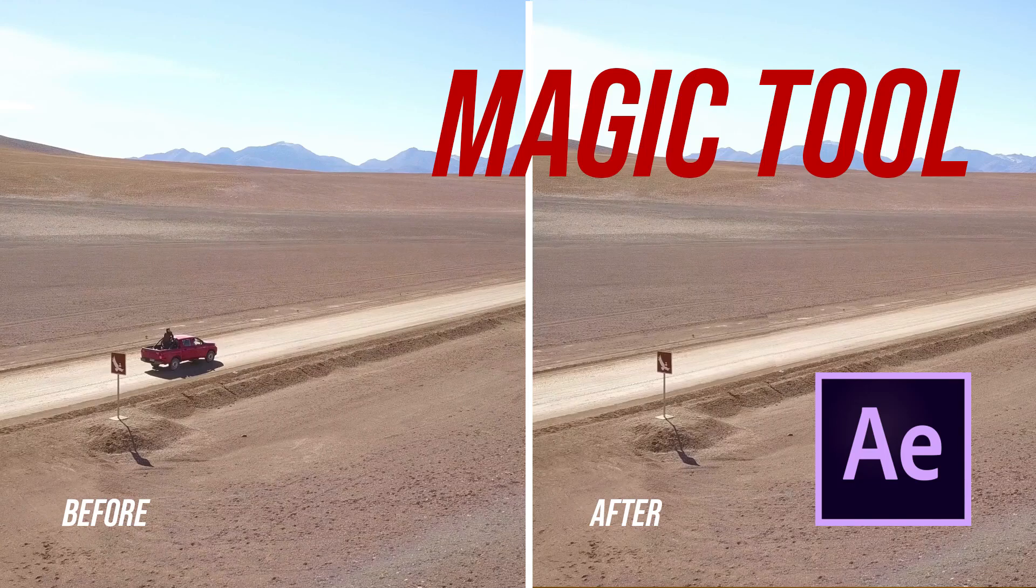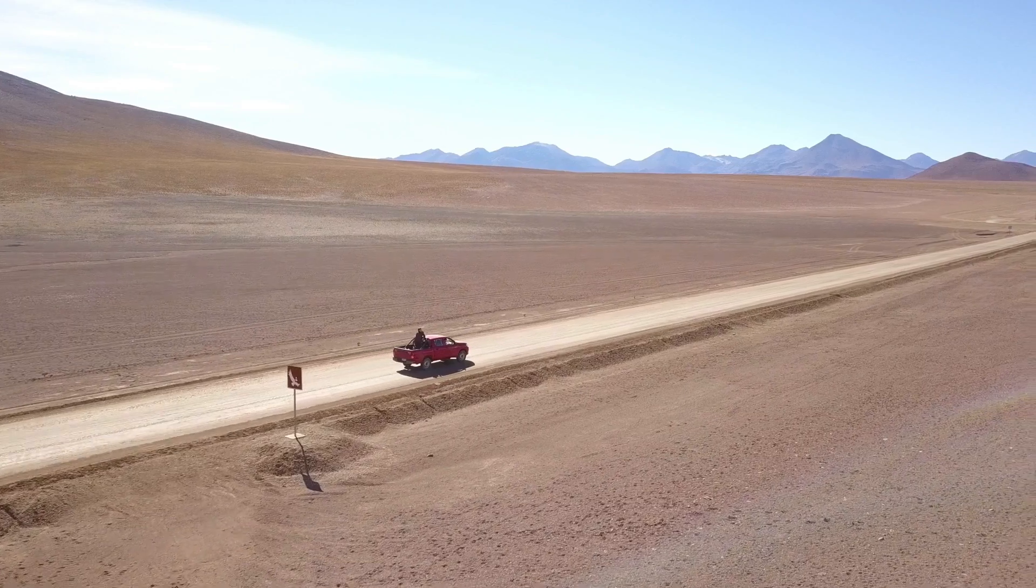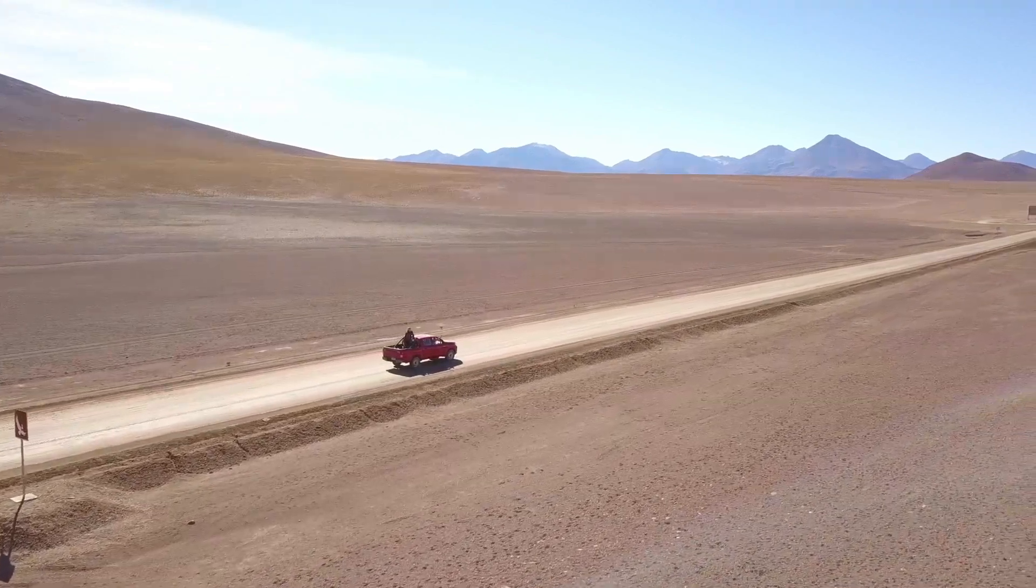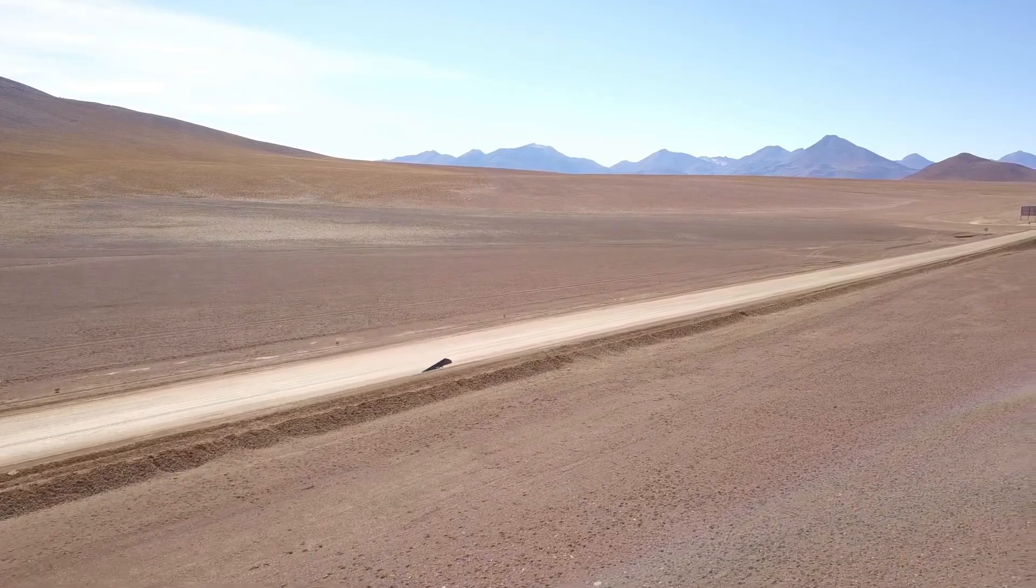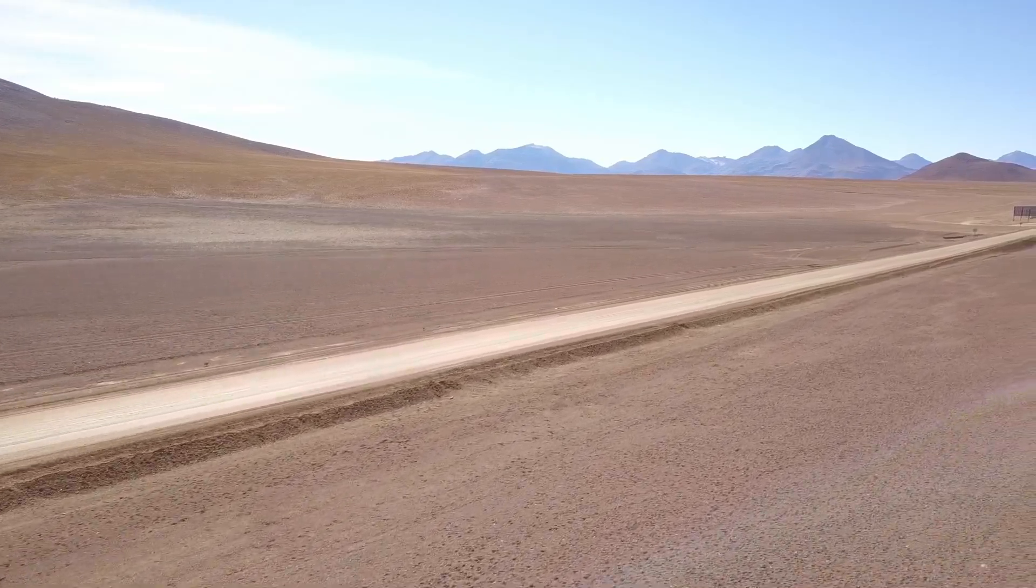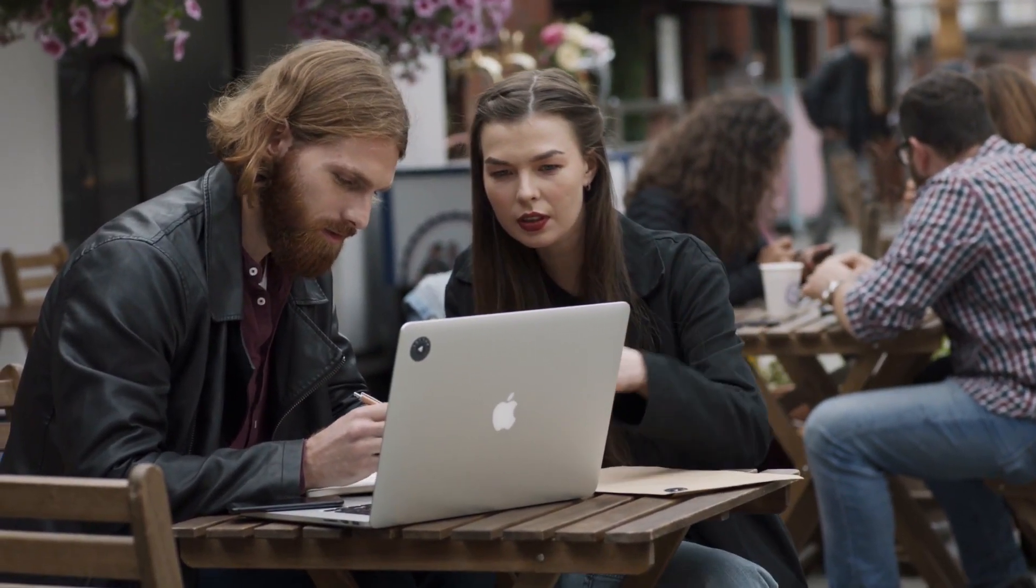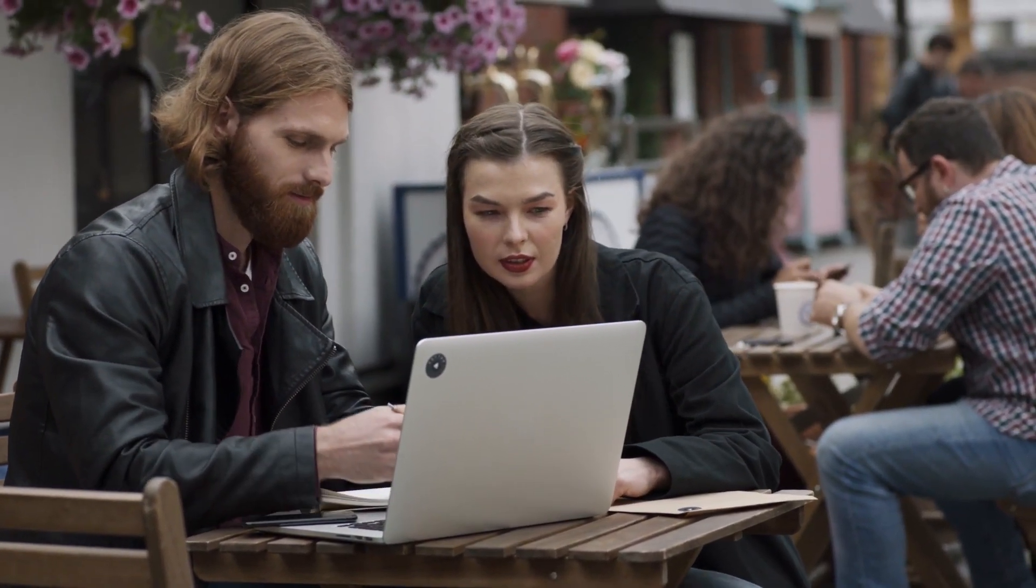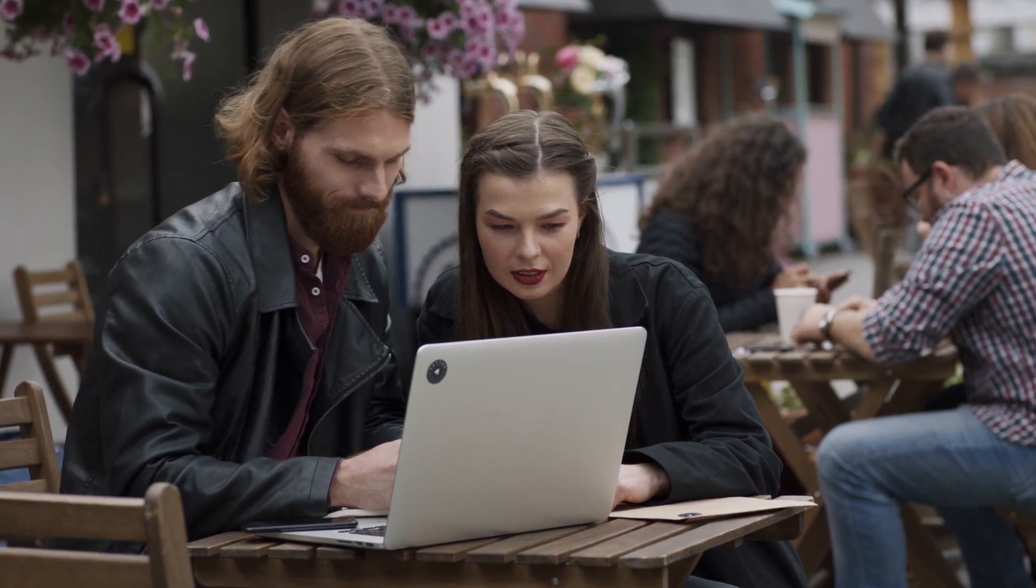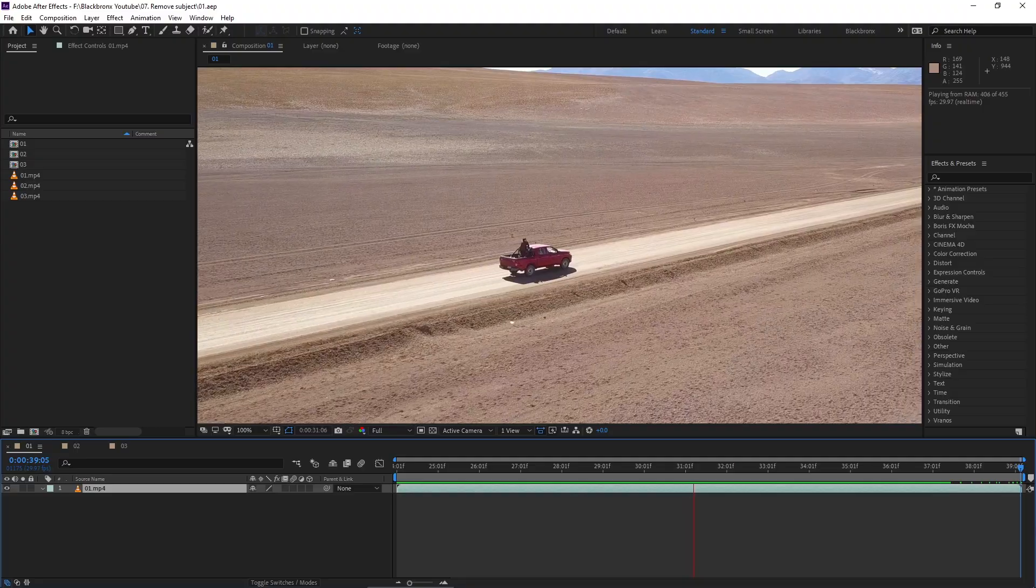Hi, welcome back to BlackBronx.com channel. Today we're going to remove anything from our footage with After Effects, very fast and clean. So let's get started.